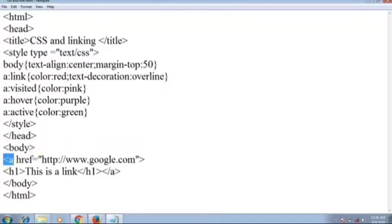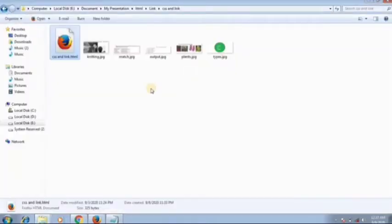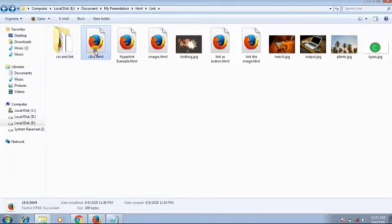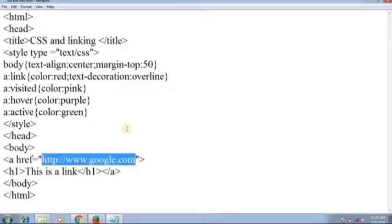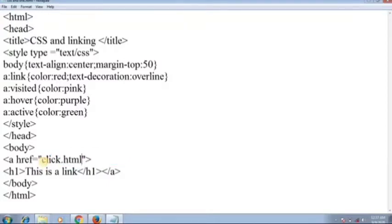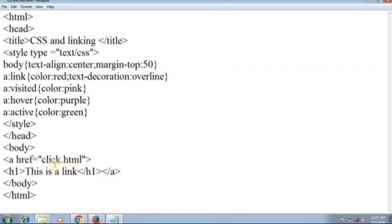Inside the body, add an anchor tag with href. You can give absolute, relative, or any other linking. I am giving relative link — click.html — since I don't have internet connection right now. Give the heading 'This is a link', close the anchor tag, and close body and HTML.